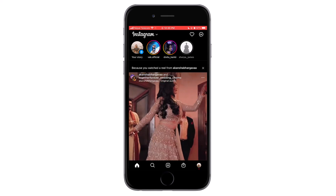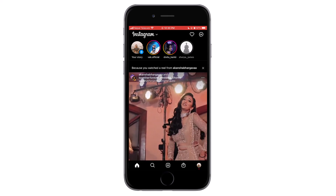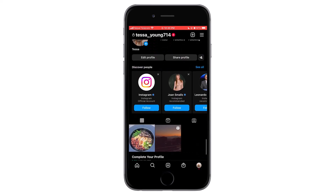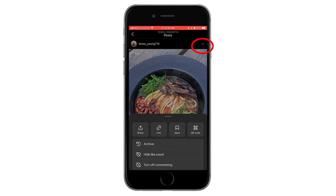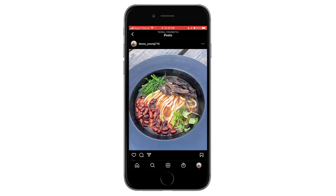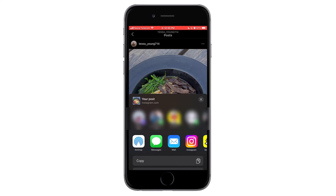First, go to your profile by tapping on the profile icon in the bottom right corner. Now select the post you want to share and tap on the post. You can see three dots on the right side of the post — tap on it.